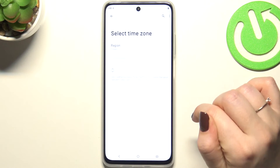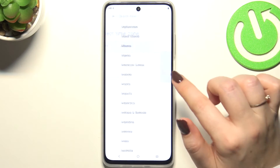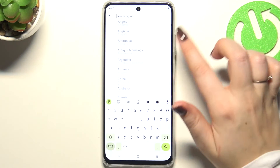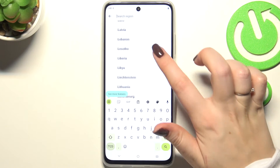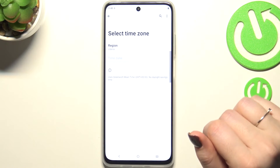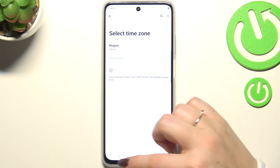Next, tap on Time Zone, then tap on Region. This shows a list of all available regions, so just find yours and tap on it.